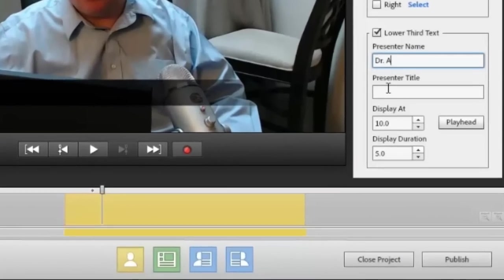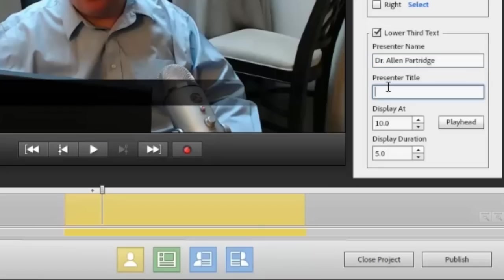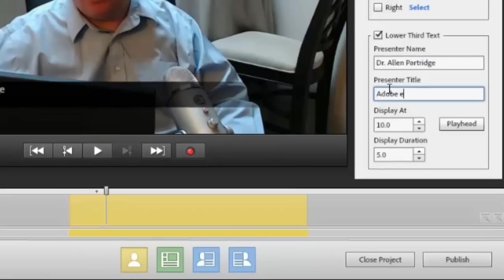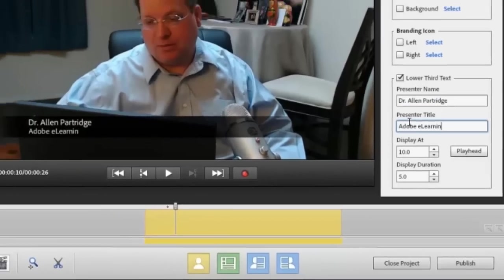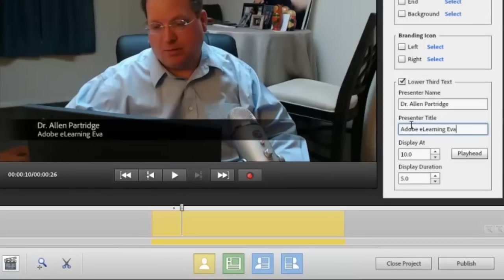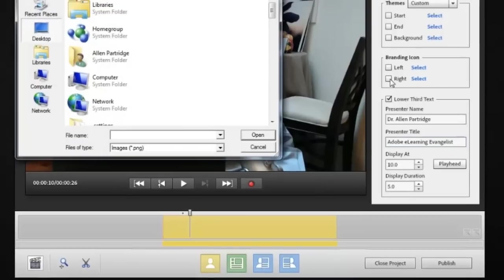Now you can also add what are called lower thirds. And a lower third is in video, when video productions are created, you often type in the name of the person who's speaking and maybe their title. Just type them into the lower third text box and you'll be able to get really nice, beautiful lower third kind of graphics.